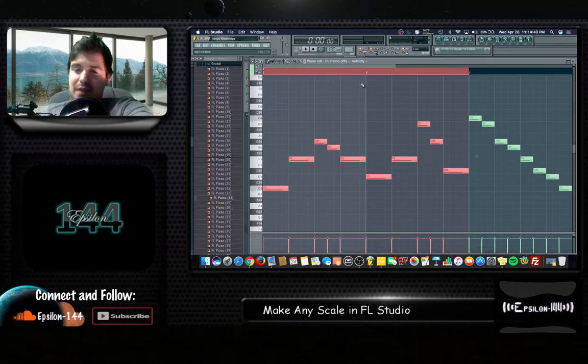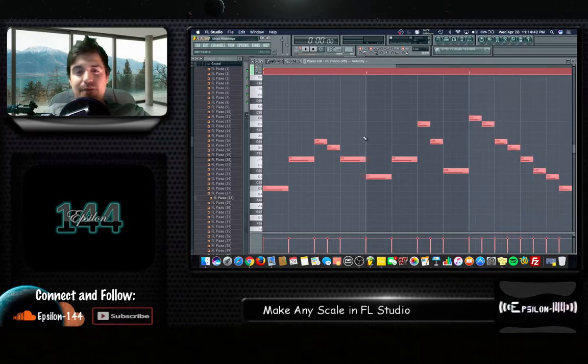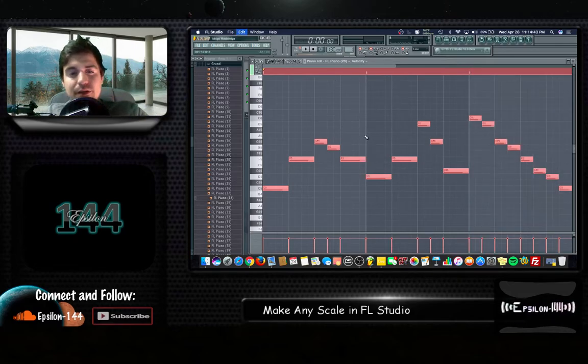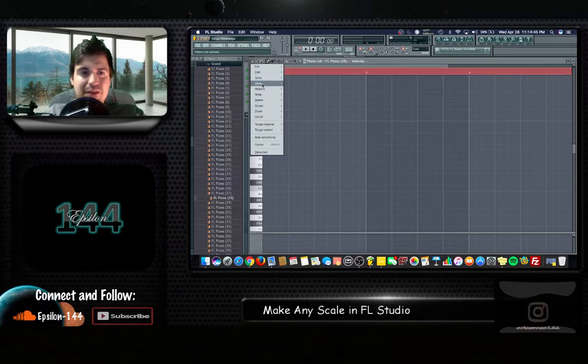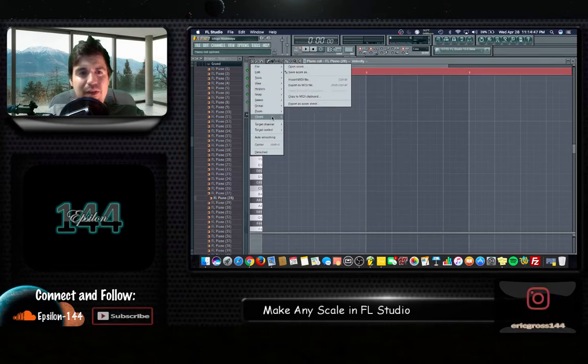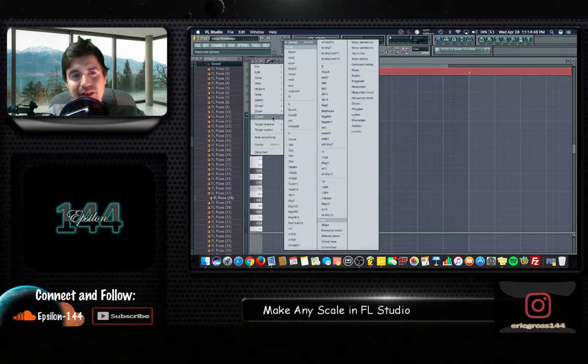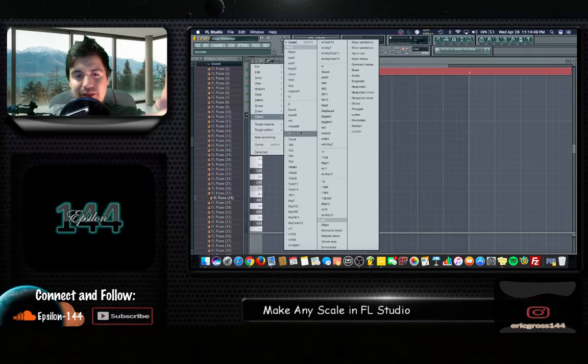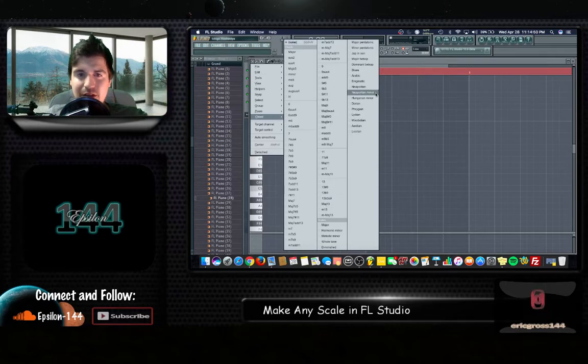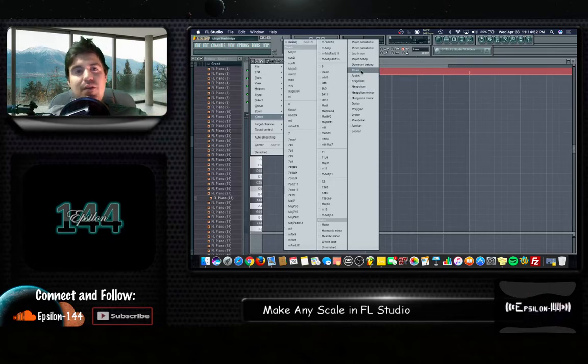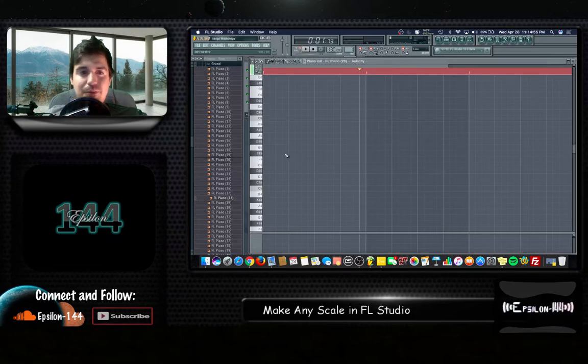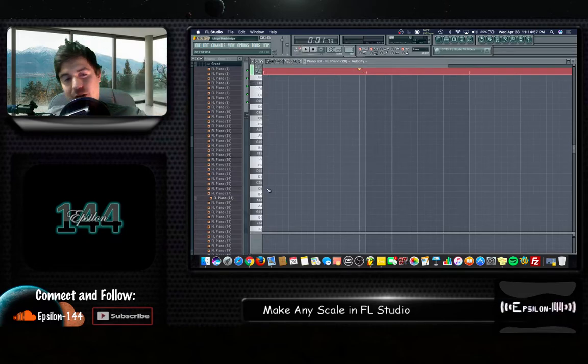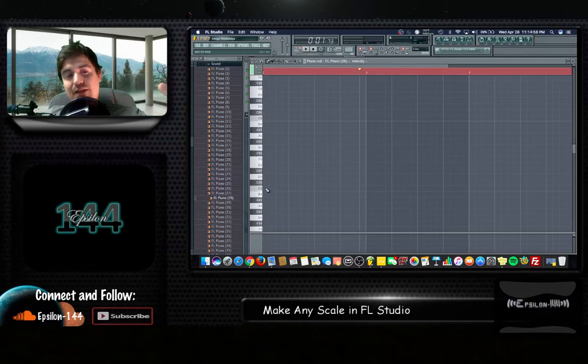Alright. So yeah you can make a melody using that scale and then again if you want to change the scale you can change it to something else. So go back to chord under the drop down and now let's go ahead and choose the blues.